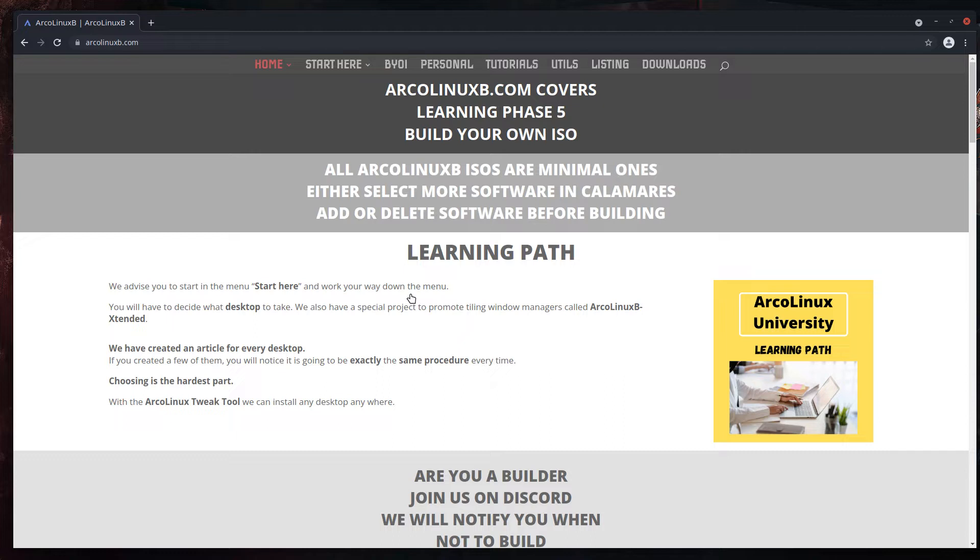At some point in time, we thought if we can build ISOs, so can our users. We're sharing the knowledge of how to build an ISO. You get a .ISO file, burn it with a tool on USB, boot up and it's going to be your personal ISO.